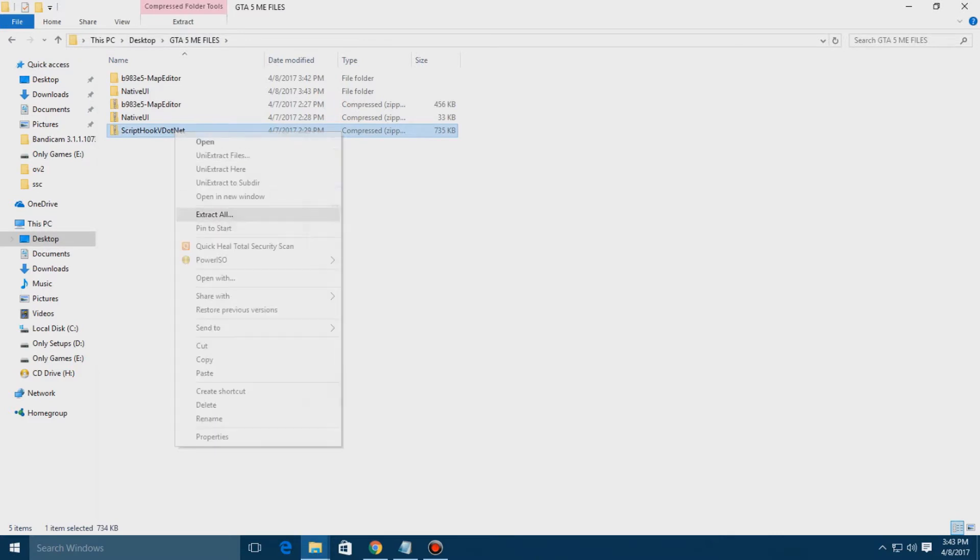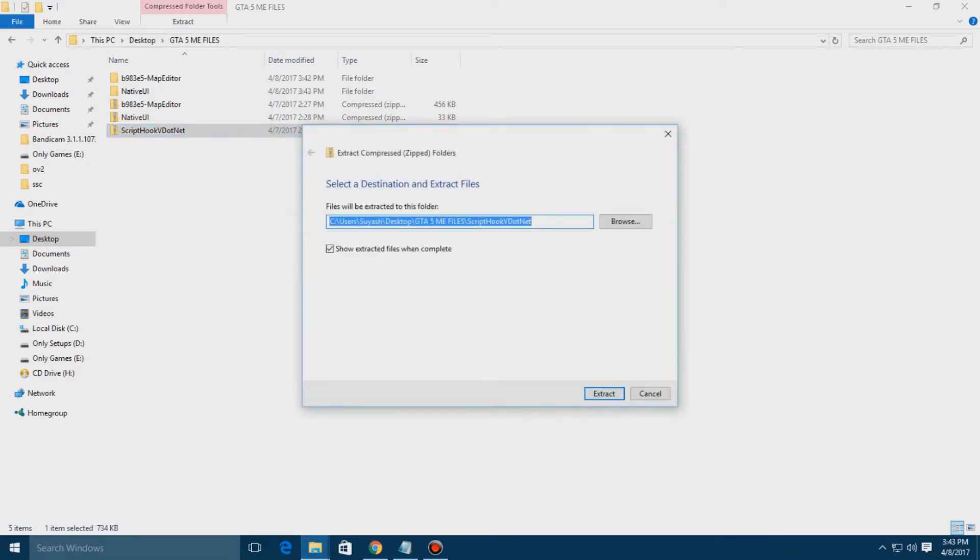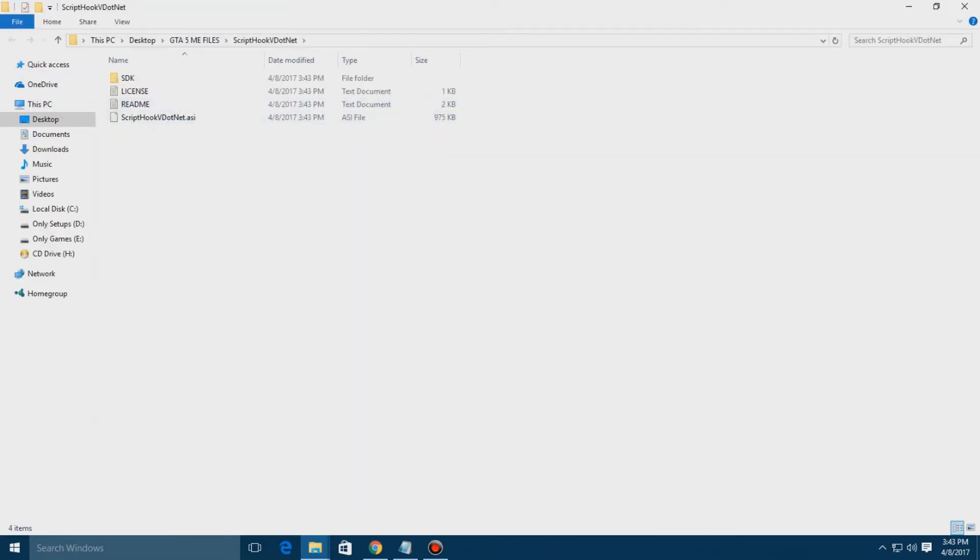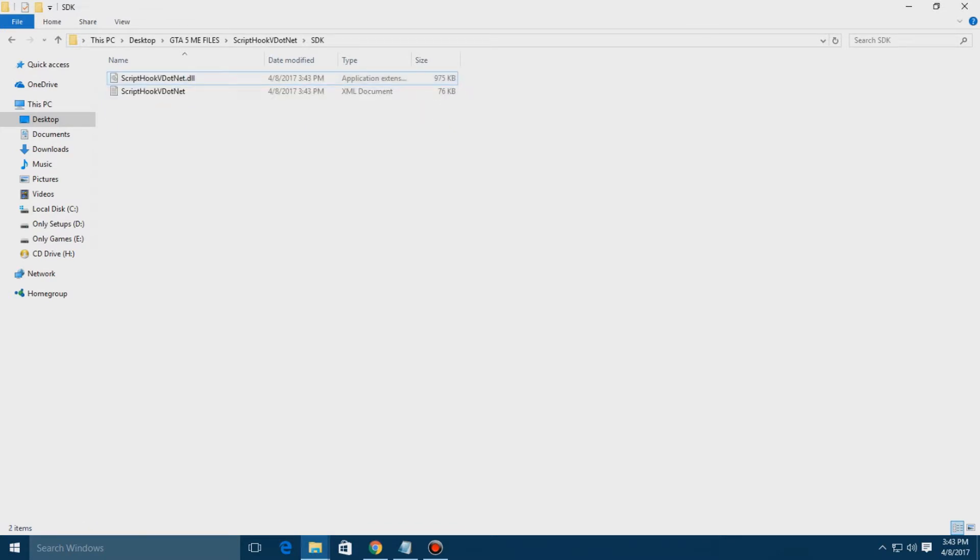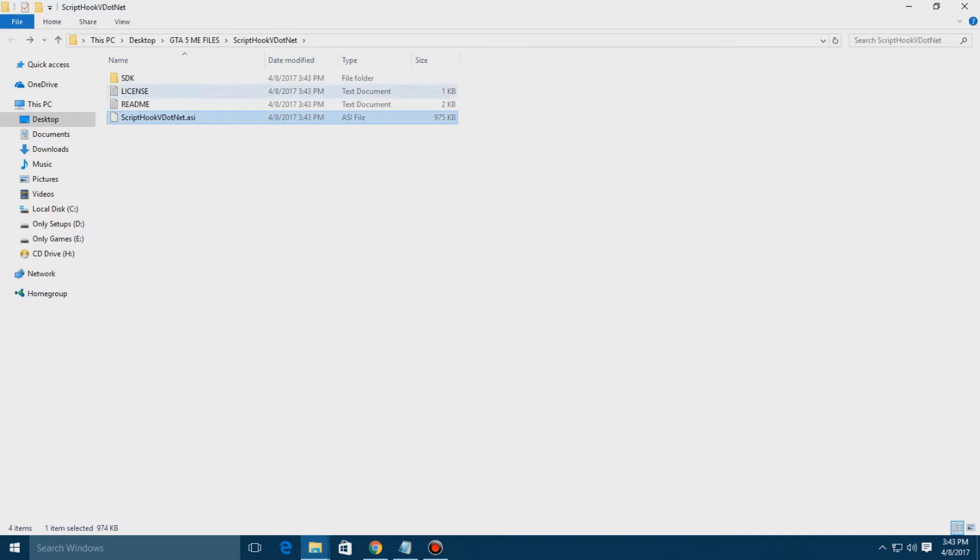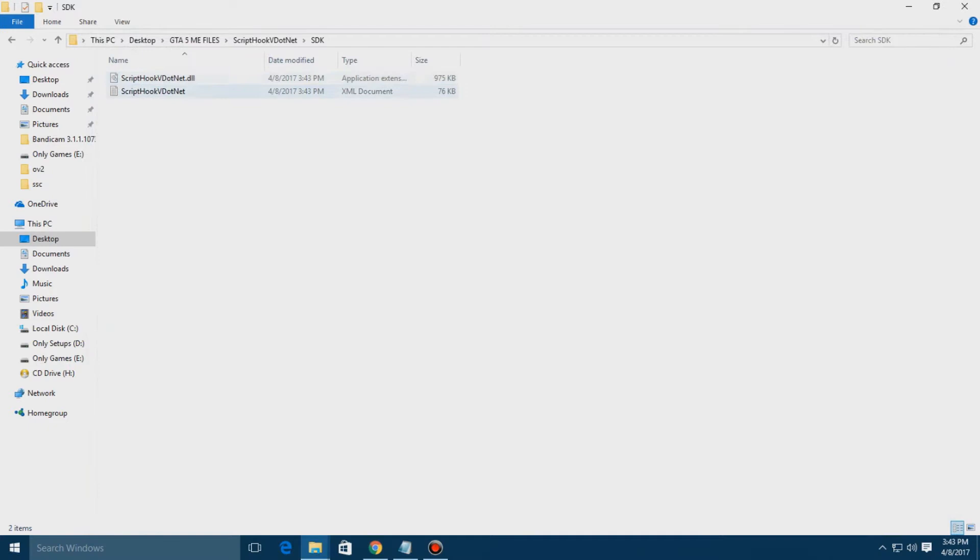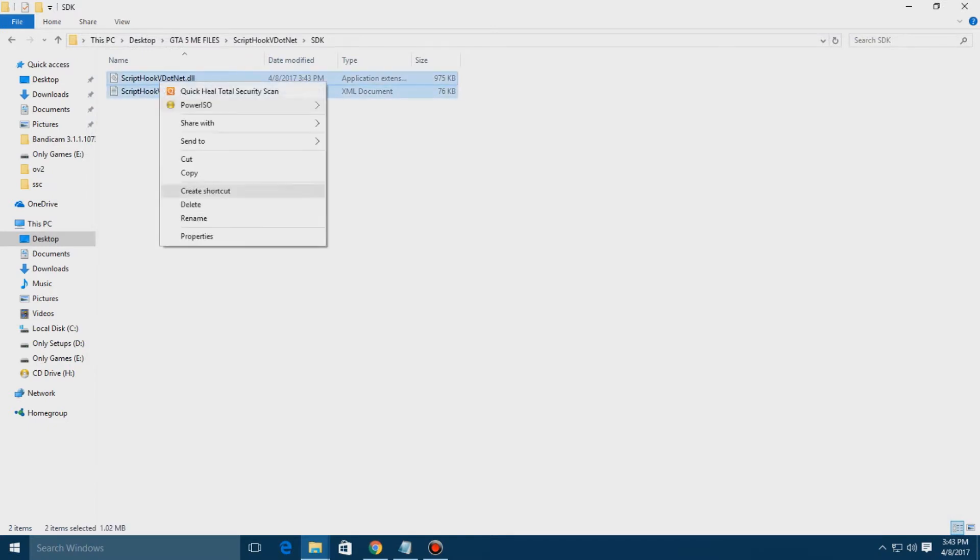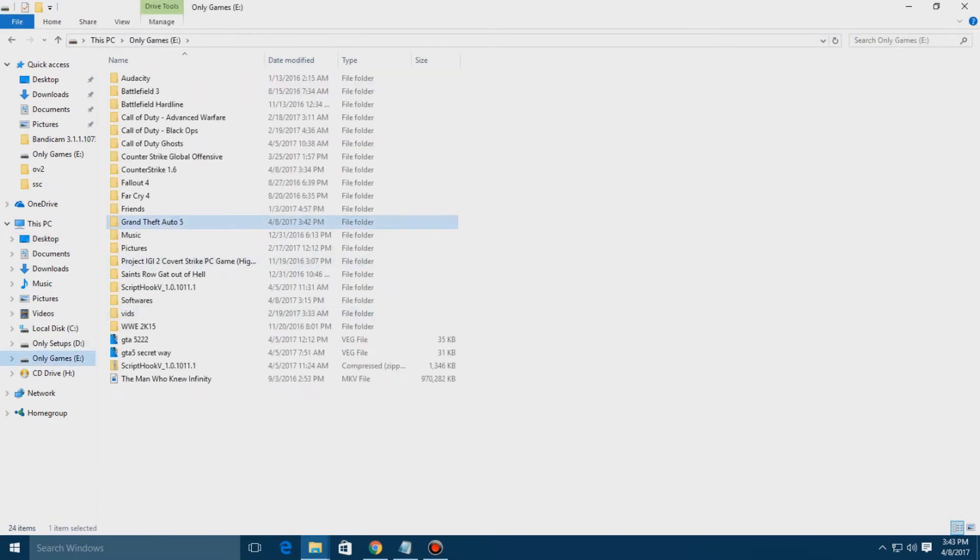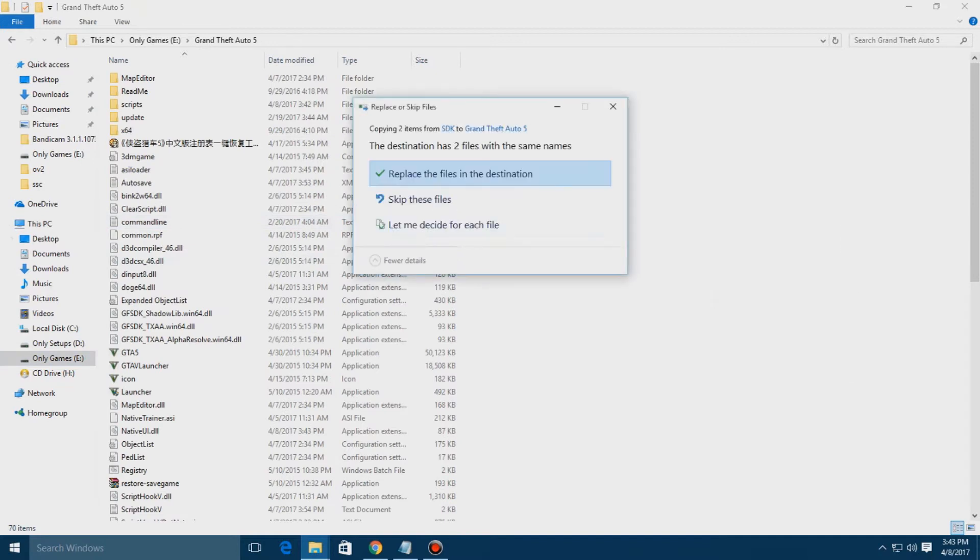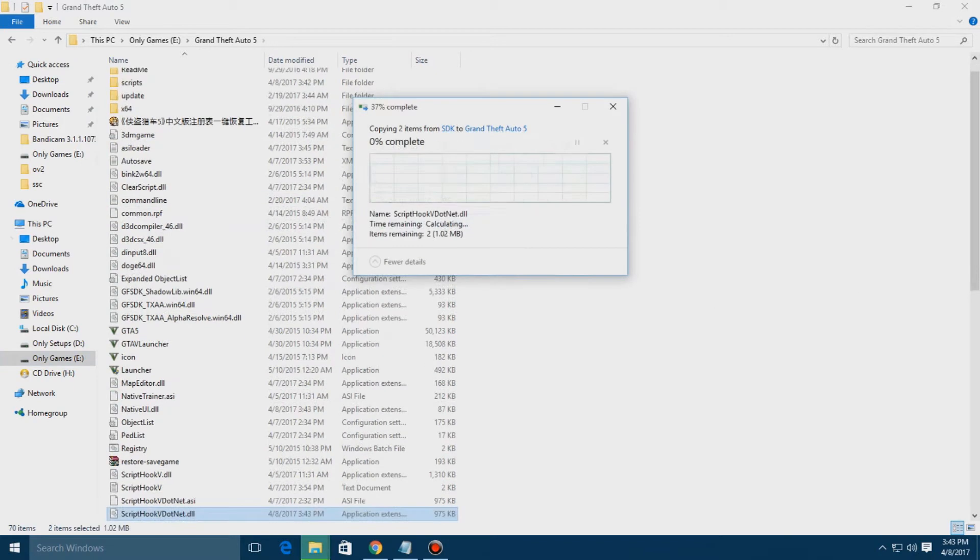Now you have the Script Hook .NET. Extract it - you have the files SDK and ASI. No need to mess up with the readme file. You have two DLLs in the SDK. You need to simply go in and copy them here.